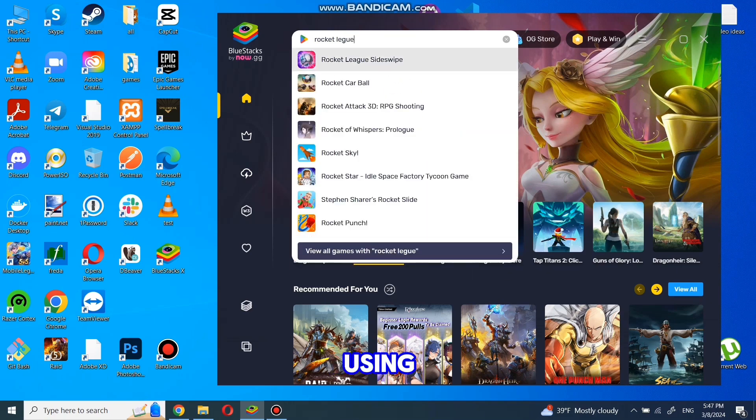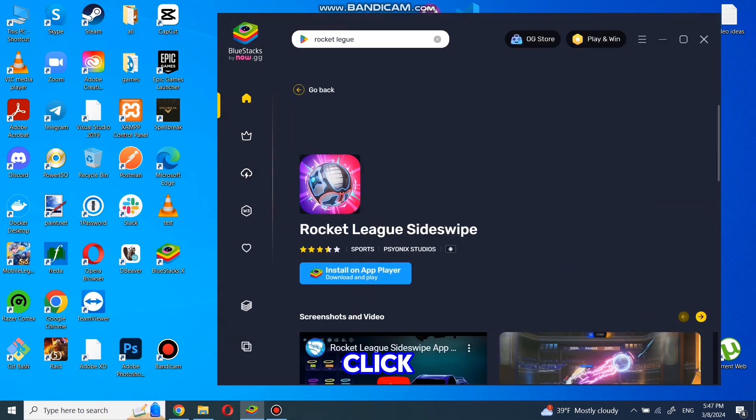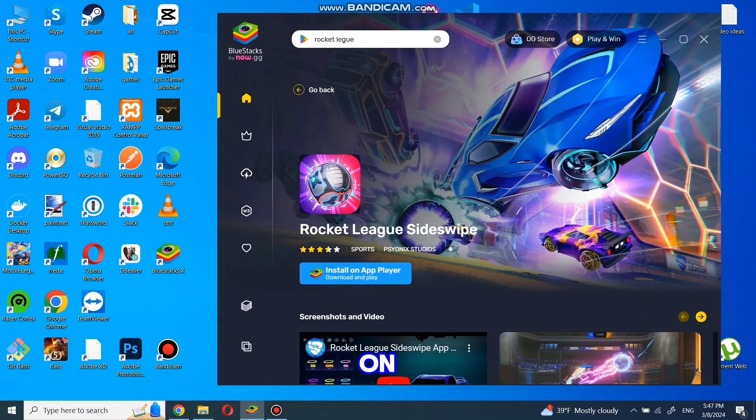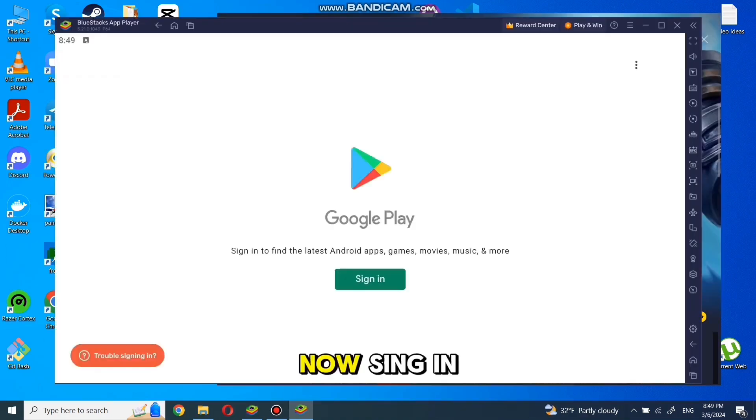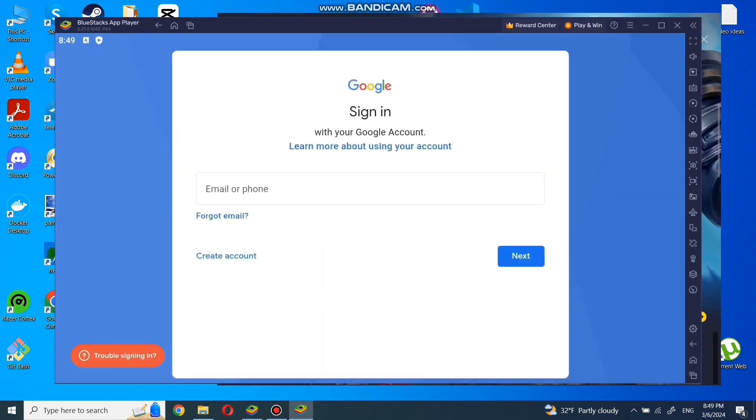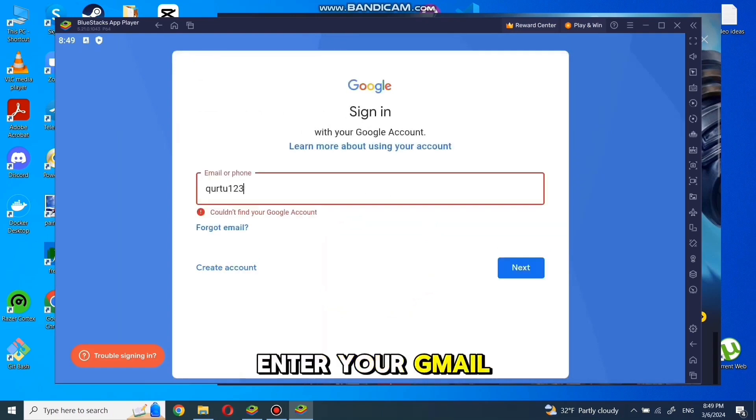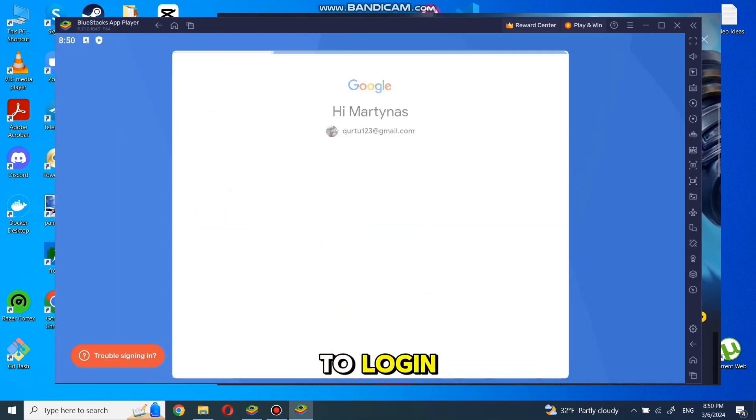First time using it, you will be asked to log in to your Gmail account. Click on install on app player. Now sign in. Enter your Gmail account, then password to log in.